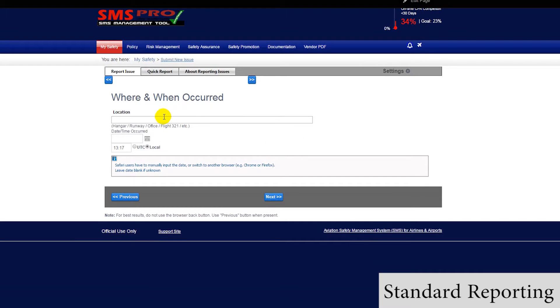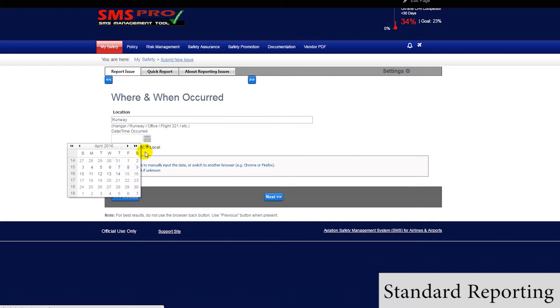We then have the option of giving a location, date, and time for the issue, if applicable.